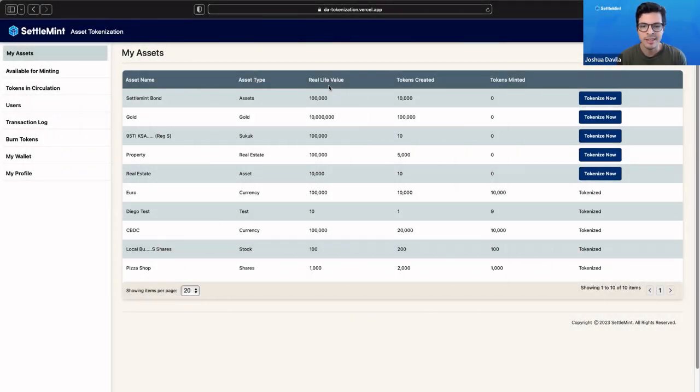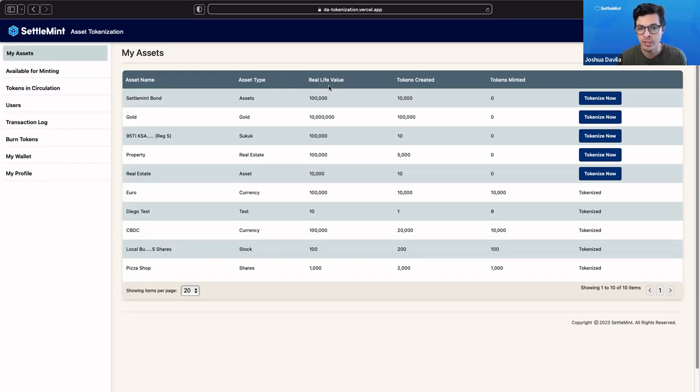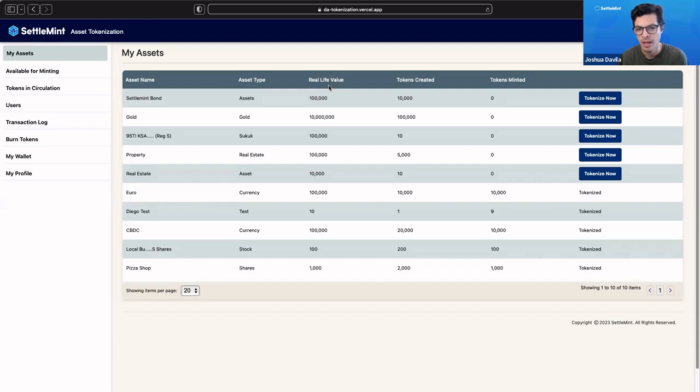Hi, everyone. In this video, we're going to go through an asset tokenization use case that we've built entirely using tools and features that are available on the Settlement BPaaS platform.